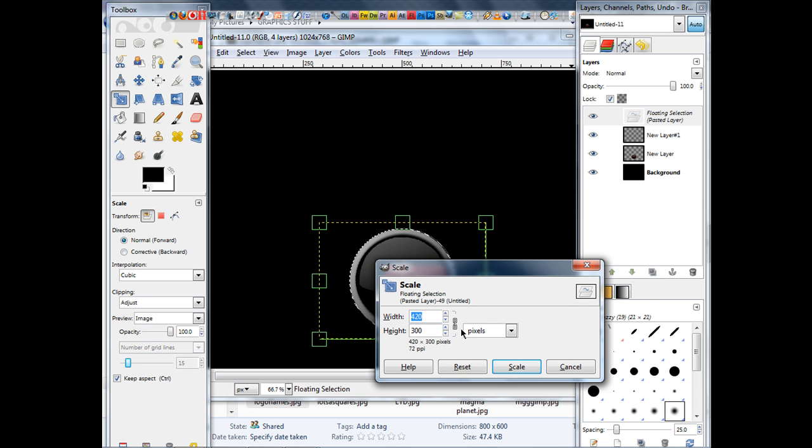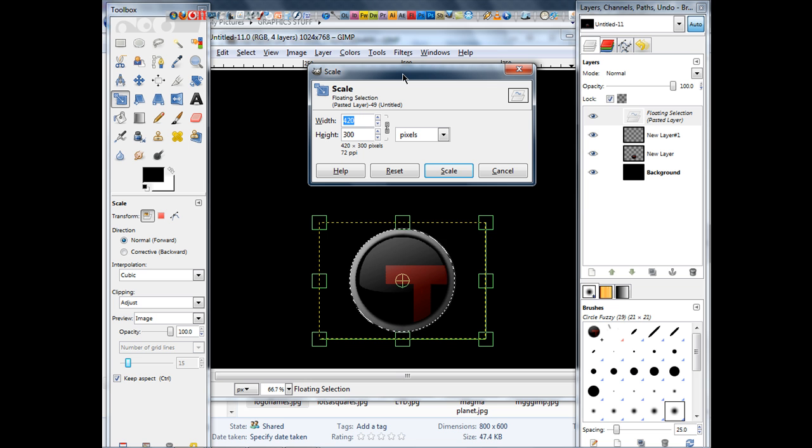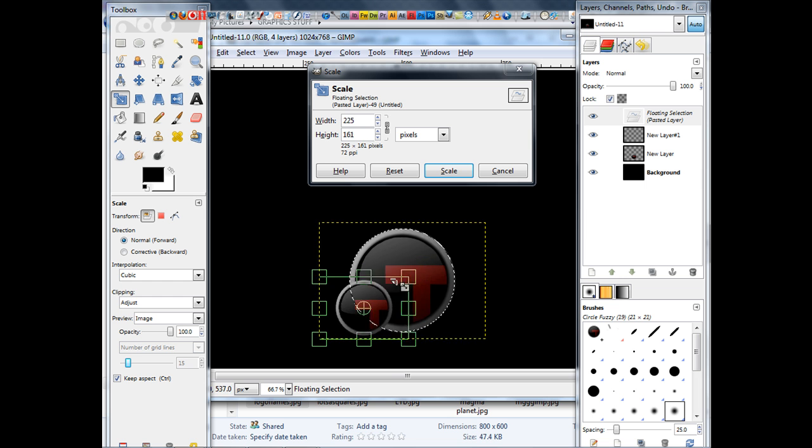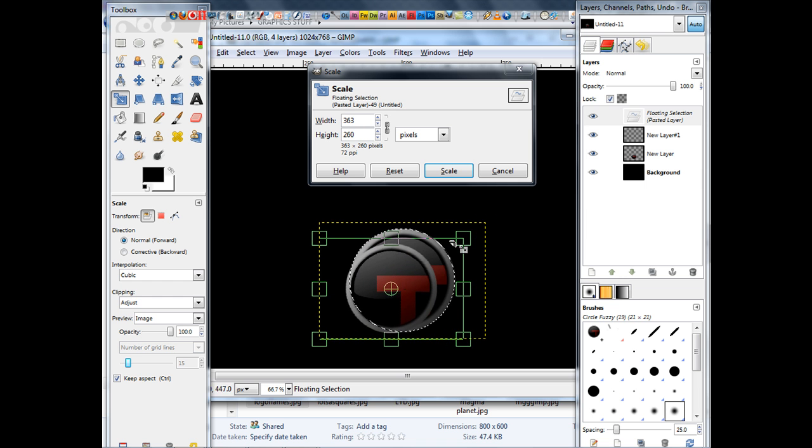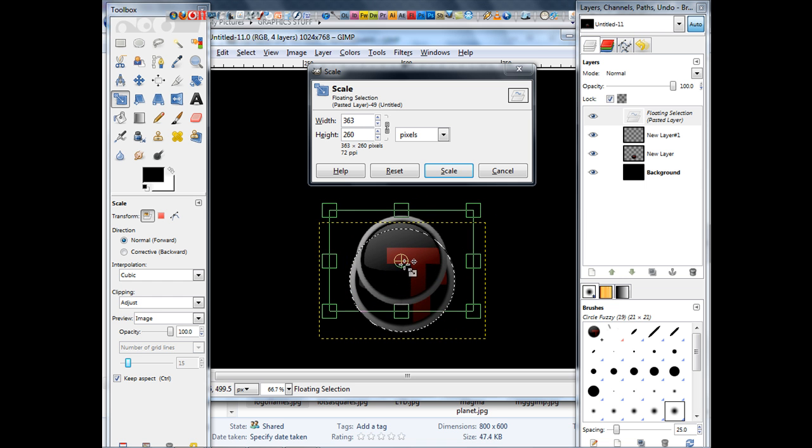Now, we need to scale it down. Make sure this is linked so it's to scale, unless you do want it to be just retarded, basically. Alright, so we'll move it about, yeah, that'll do.